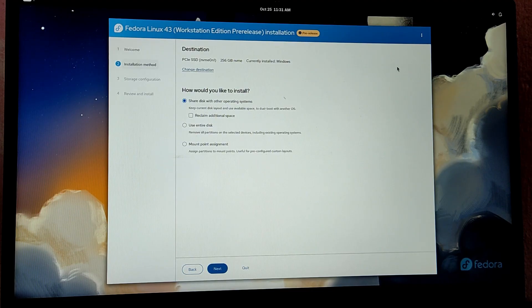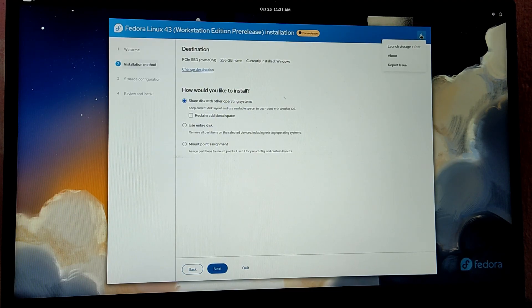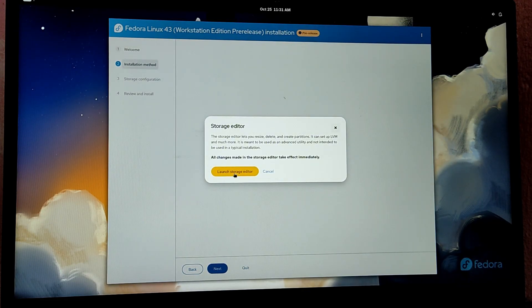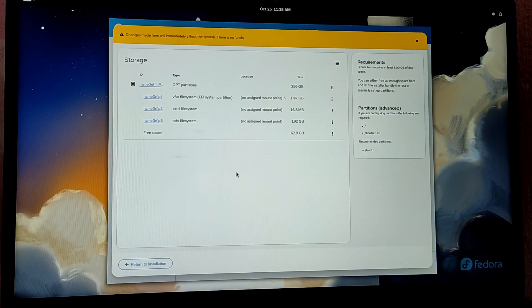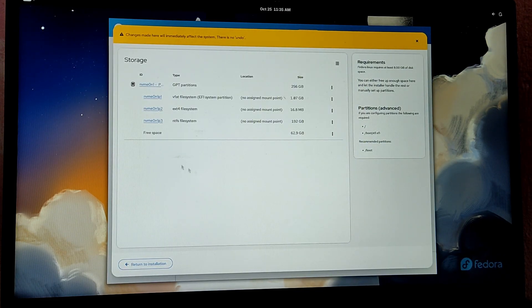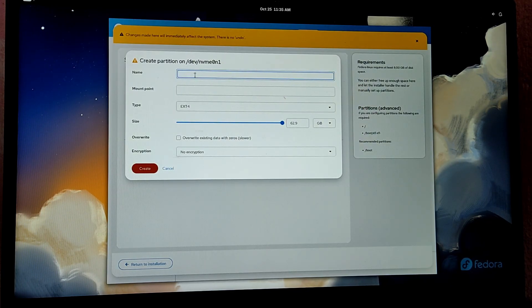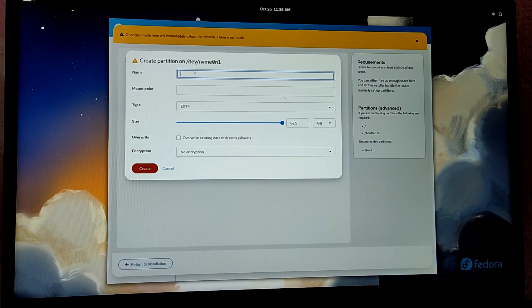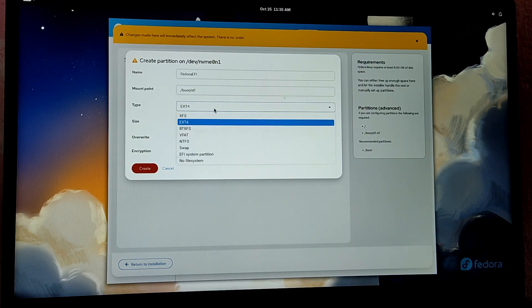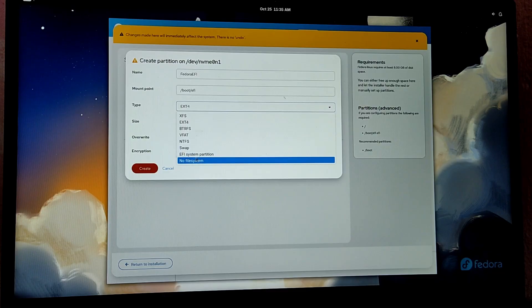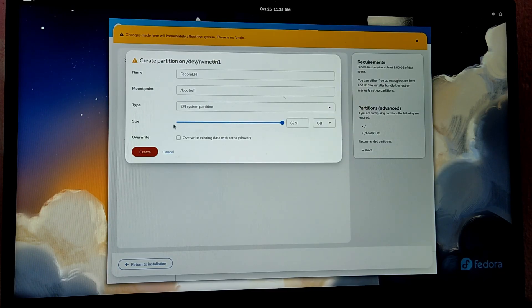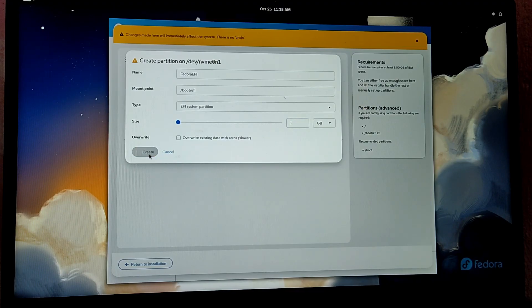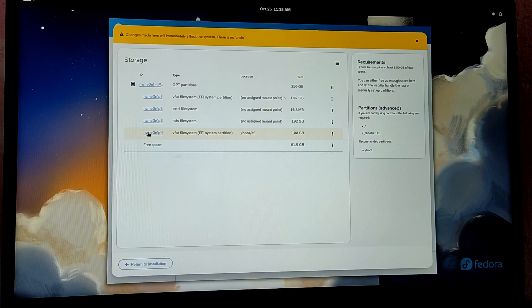Now before proceeding, click on the three dots at the top and select launch storage editor. Here, select the free space and select create partition. We need to create our EFI partition so that Windows does not mess up with the Fedora bootloader. I'm going to type Fedora EFI for the name and for the mount point, I'm going to type /boot/EFI. For the type, select EFI system partition. Make sure the size is one GB and click on create.